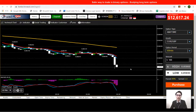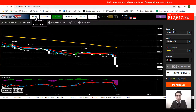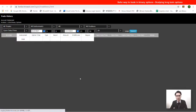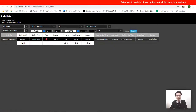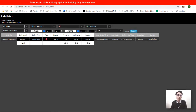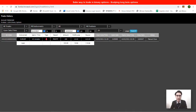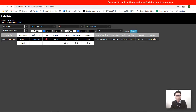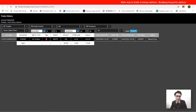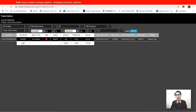Let's take a look at the trade history. I traded with $100, and when I closed the trade the payout was at $110. The profit was 10% of $100, which is $10.